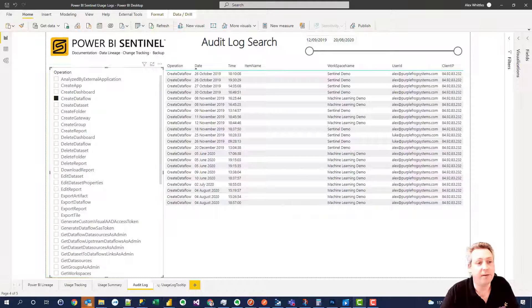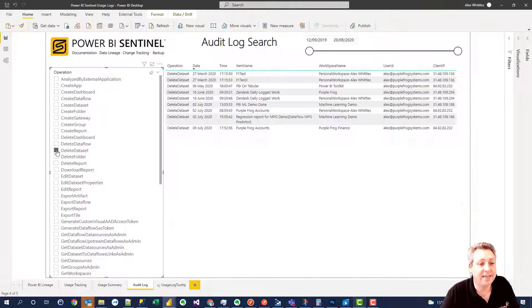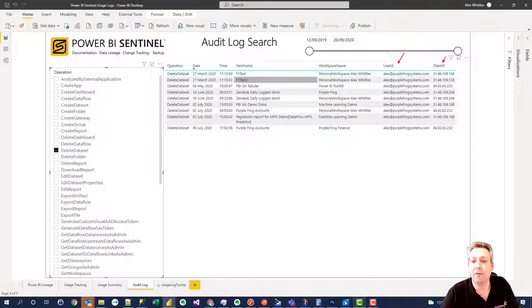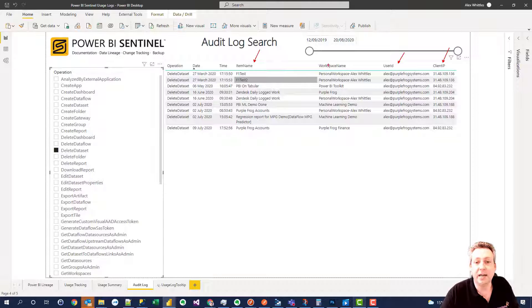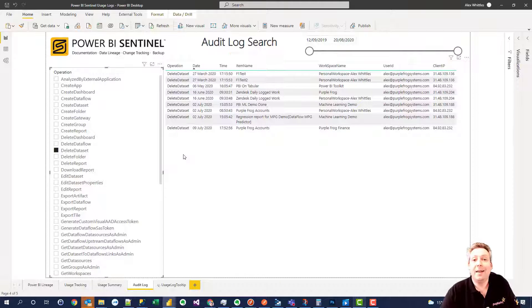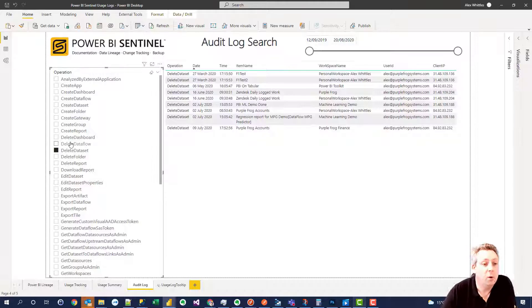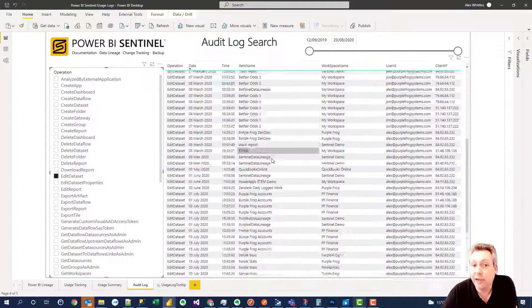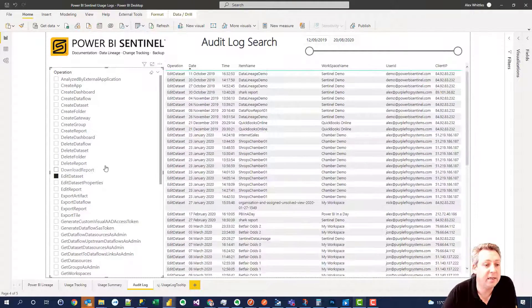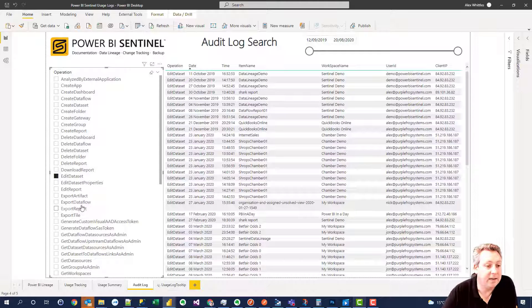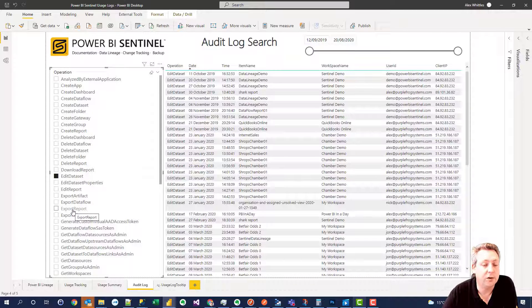Here we've selected who's created data flows. But if we look at who's deleted the data set, we can see that this user from that IP address has deleted those data sets from these workspaces on that date and time. So you can very clearly see exactly who's done what. And we've even got things like edit data sets so you can see who's made a change to a particular data set. And this extends to who's exported reports.